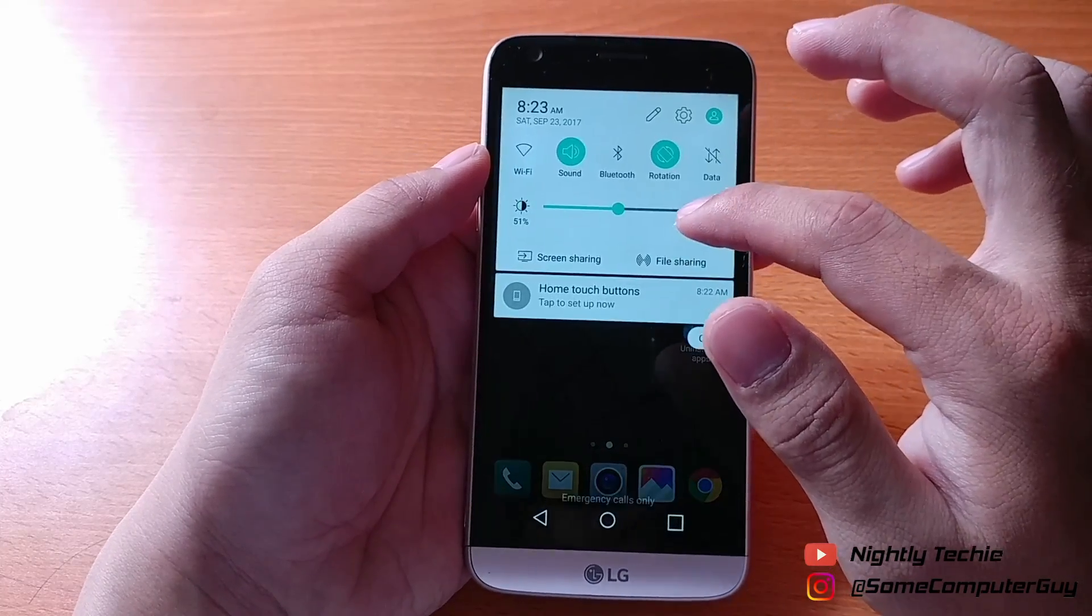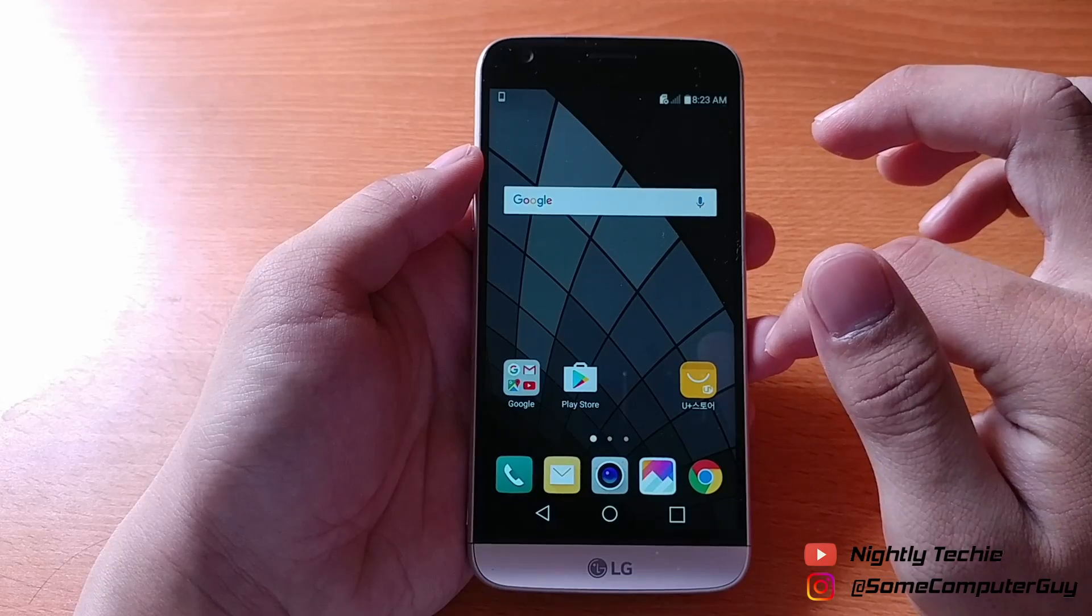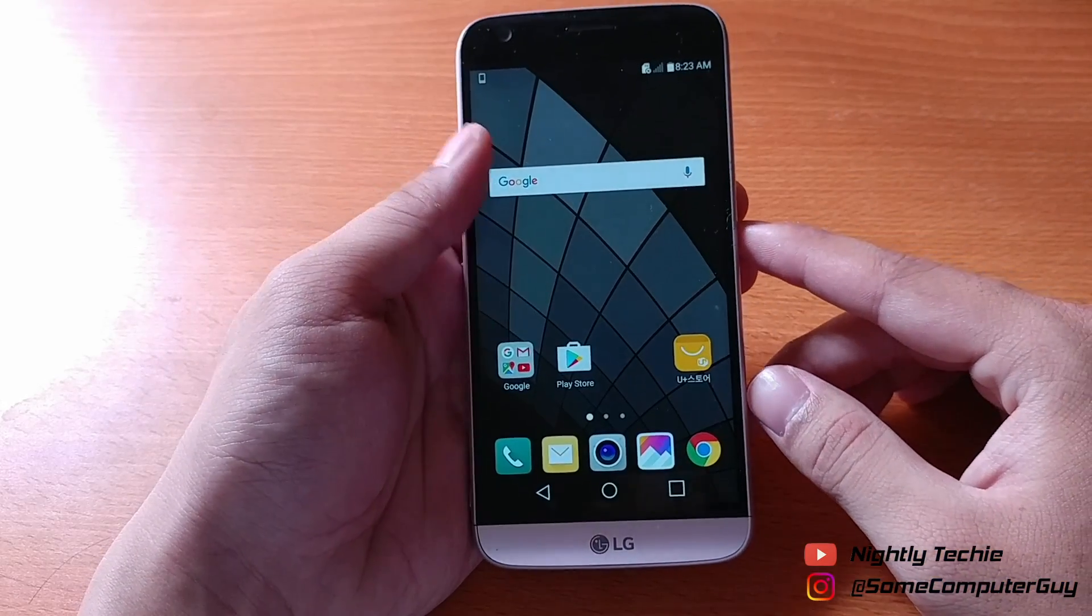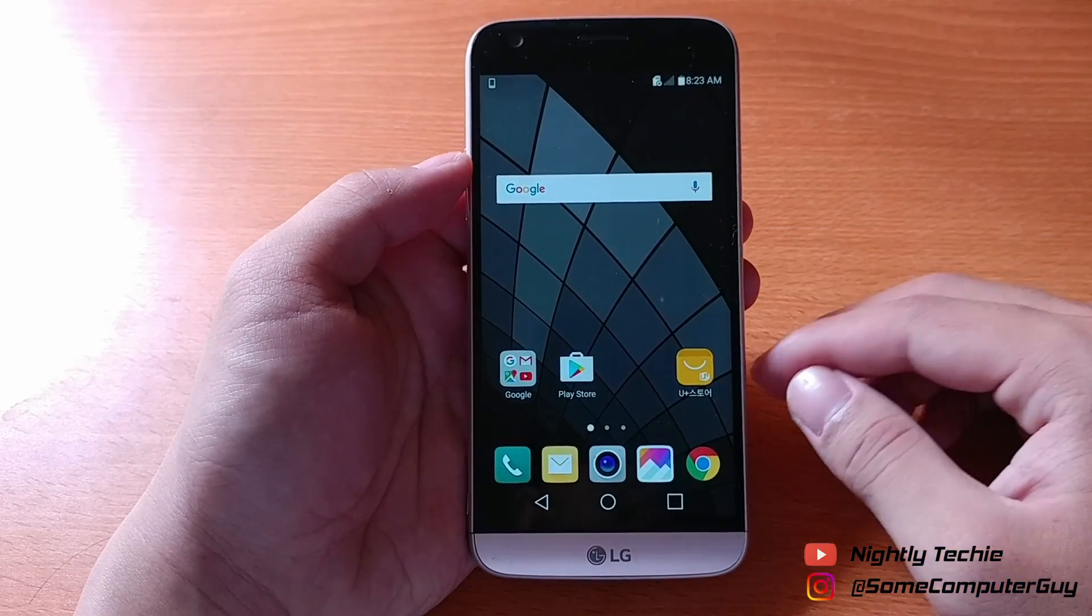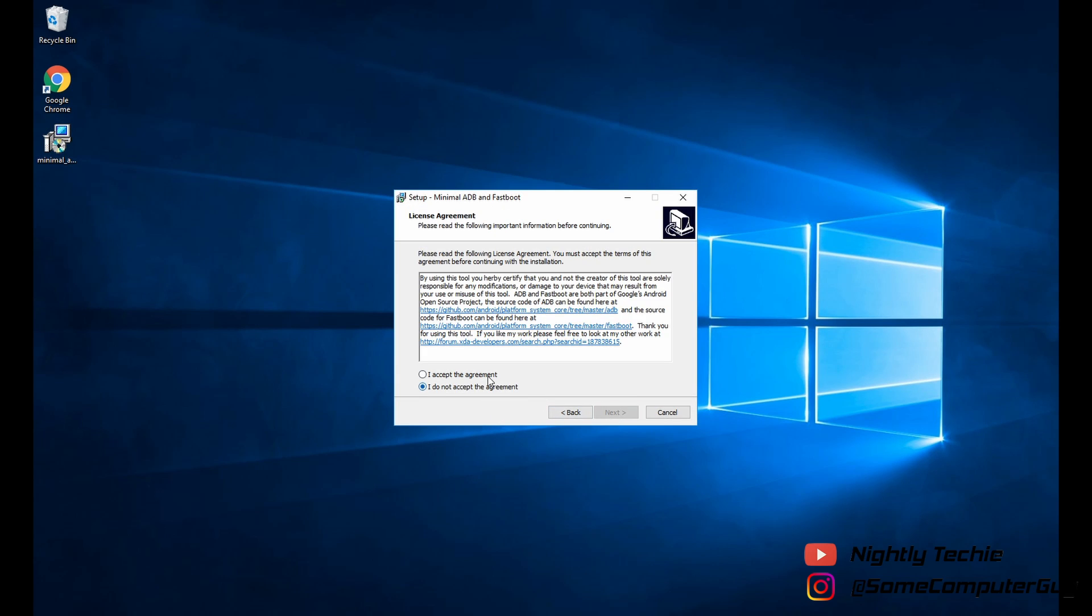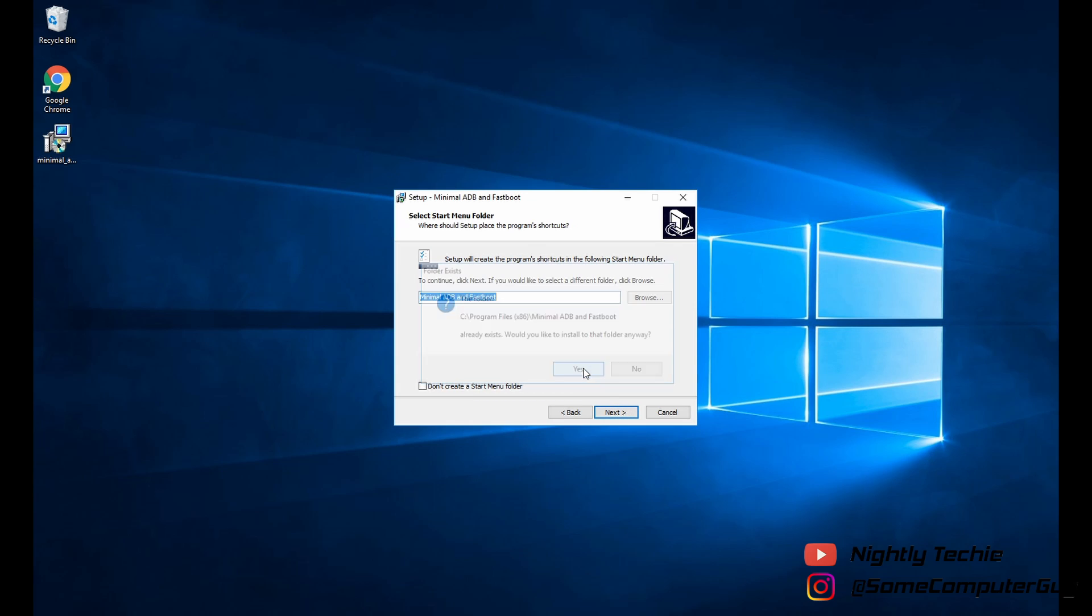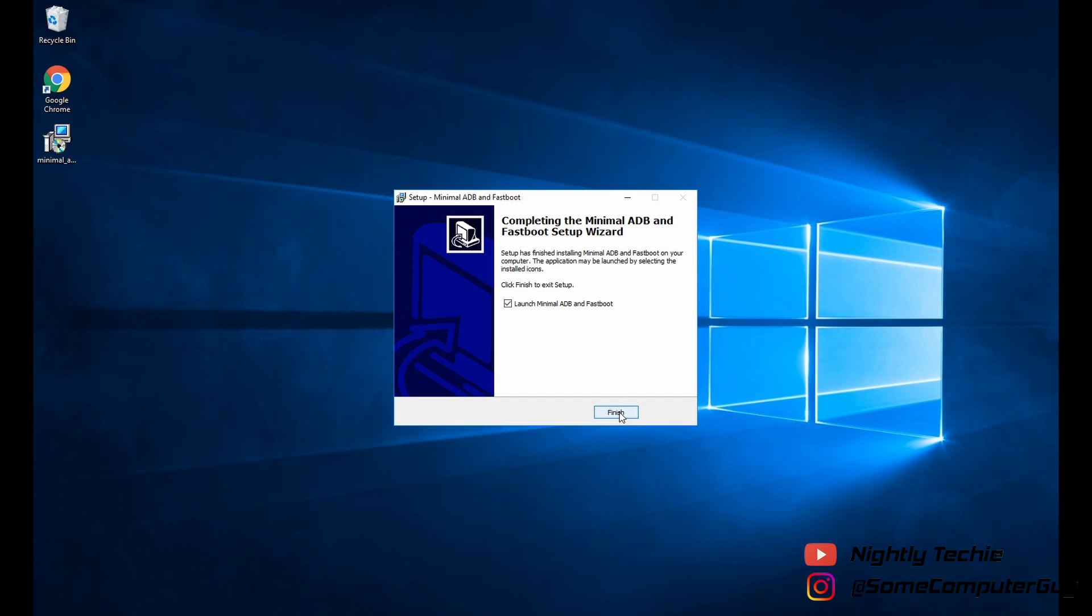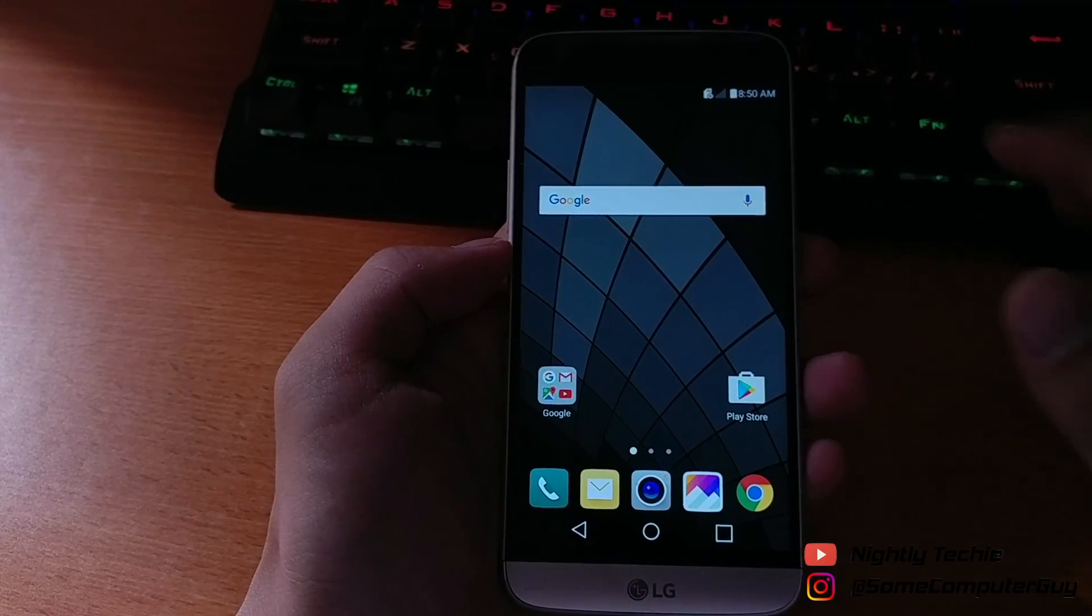Today I'm gonna show you how to remove those bloatware from your smartphone using ADB commands from your PC. First of all, please install the ADB software and the driver for your phone. I'll also leave the link in the description below.